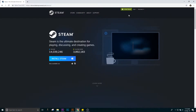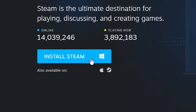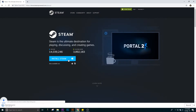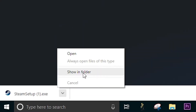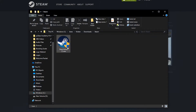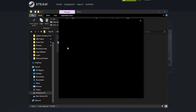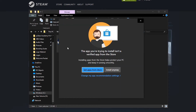Then click the blue download button to download your installer. Open the file location of the download. Double click the download to begin installation.